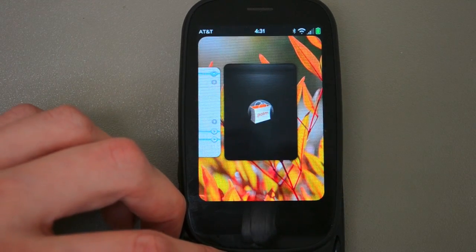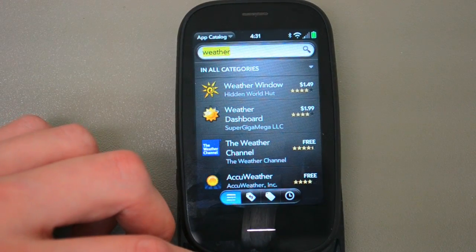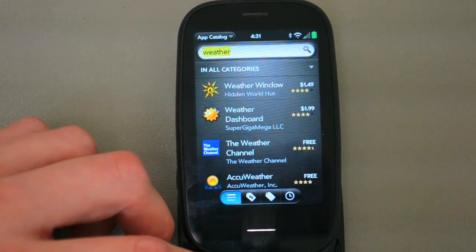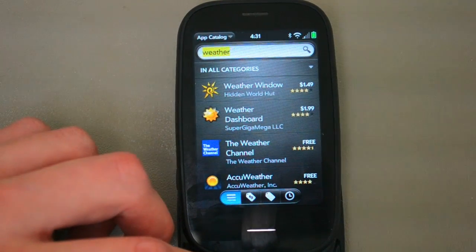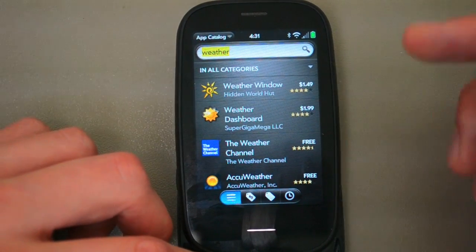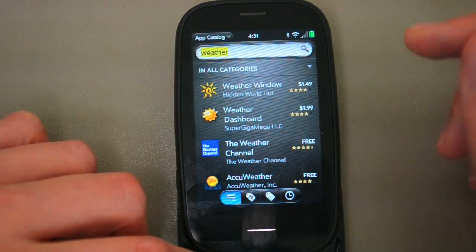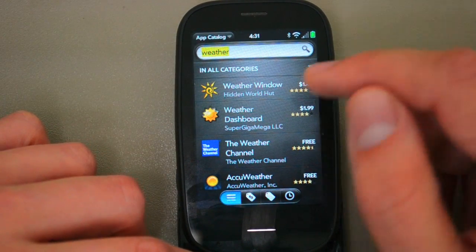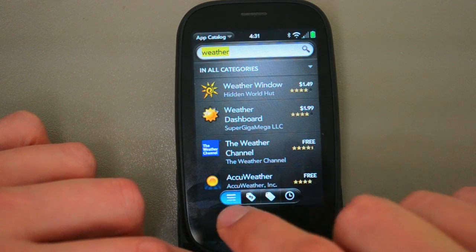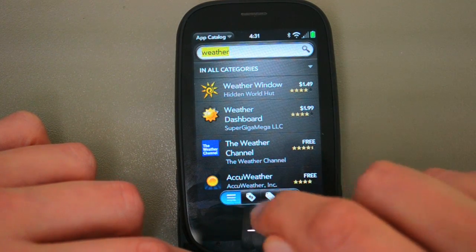So that will launch the Palm App Catalog, and you'll see it's got this new dark theme, and it launches and searches. We've got a bunch of weather apps here, and this is the search tab.